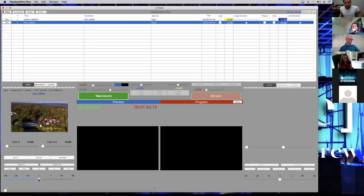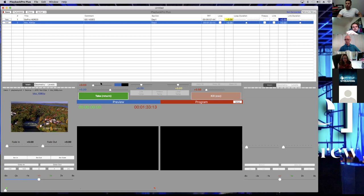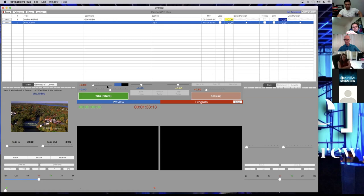Now we're going to go into the preview side. If you want to do a transition that is smoother — going from video to video instead of video-to-black-to-video — you would use this section here. We won't dive into that, but that's what this section is for: transitions between clips.